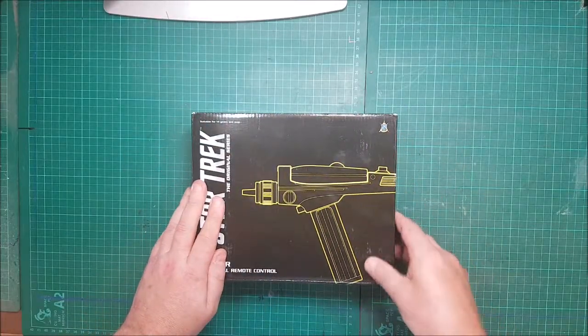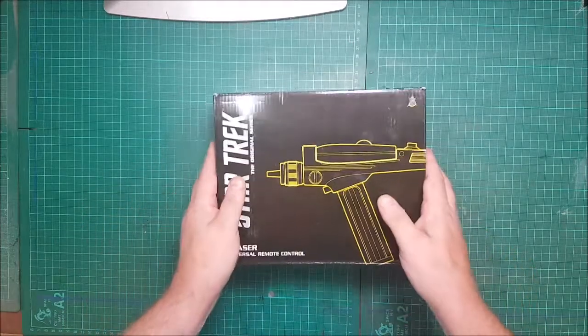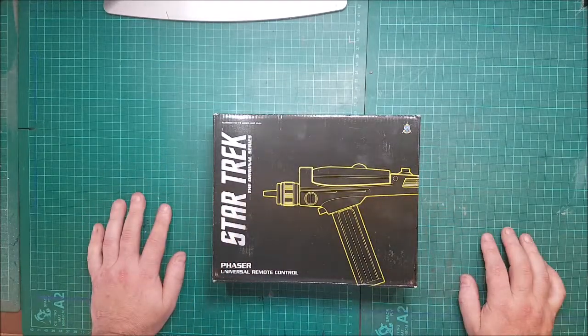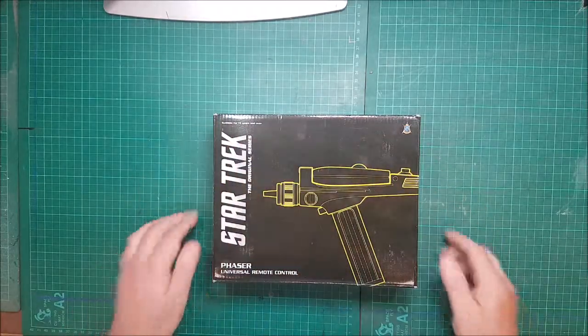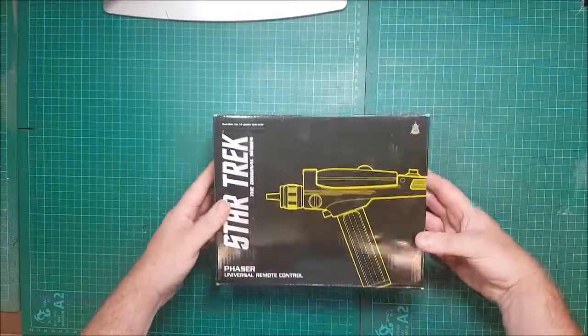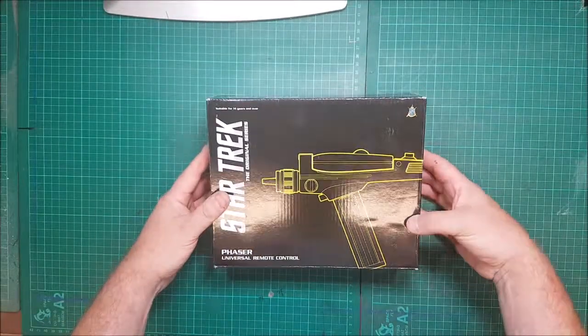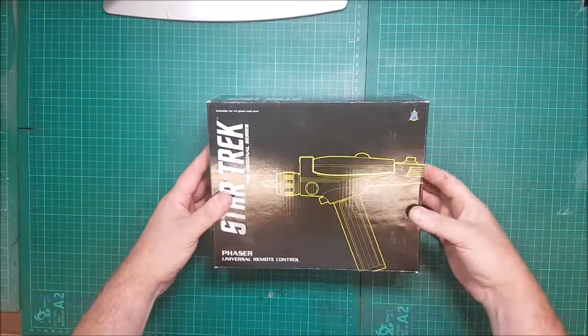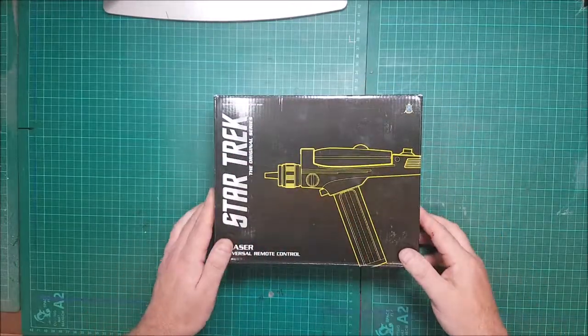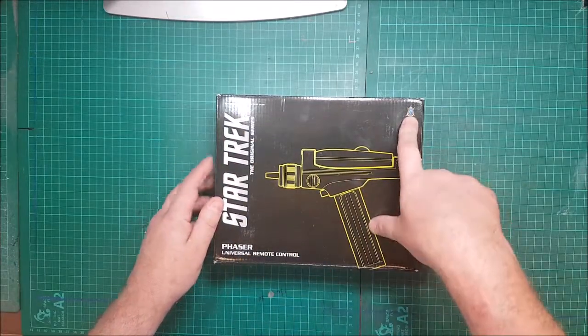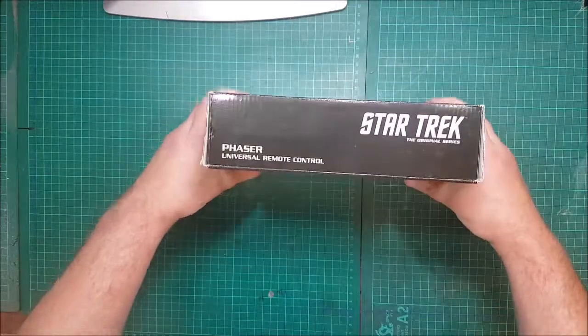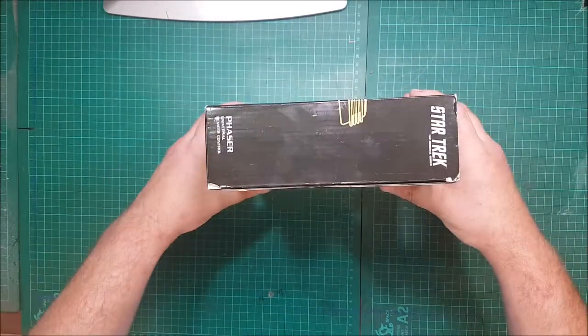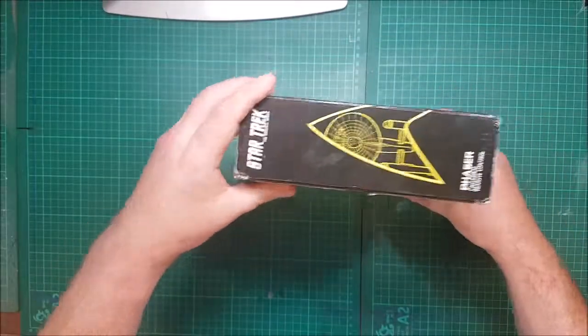The box isn't really in great shape, I don't do very well keeping things mint and pristine, but the interiors are absolutely spot-on. This is made by The Wand Company. They made a lot of Harry Potter ones when they first came out. This is the Original Series phaser, showing you the back end of the phaser there. It's a universal remote control.